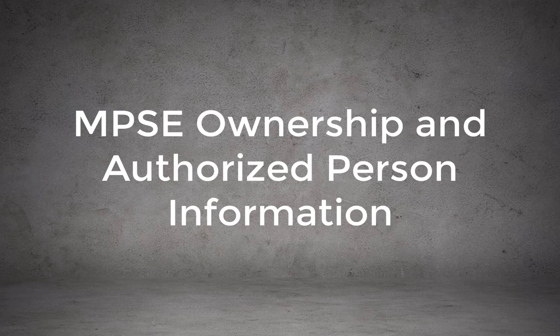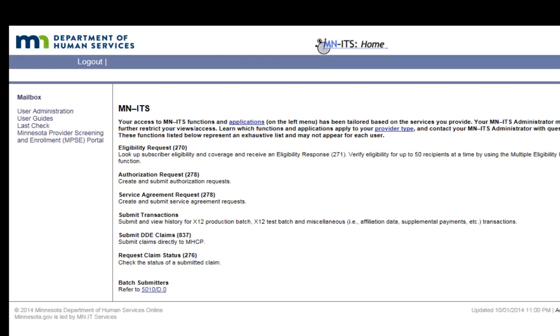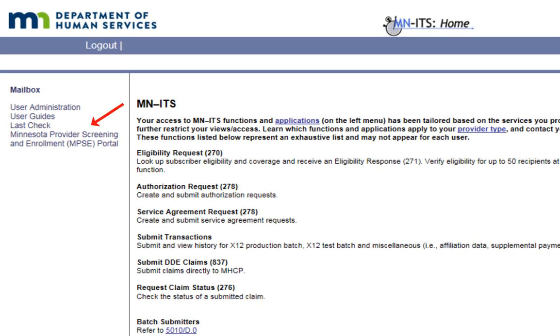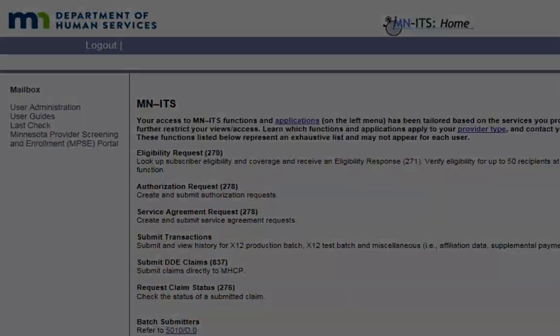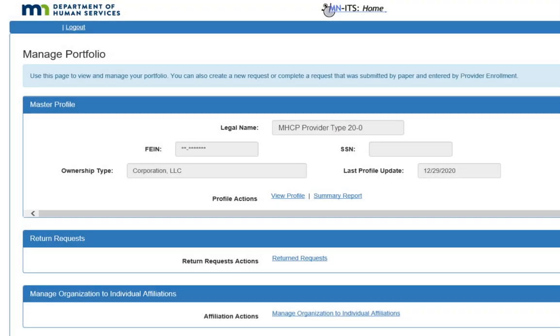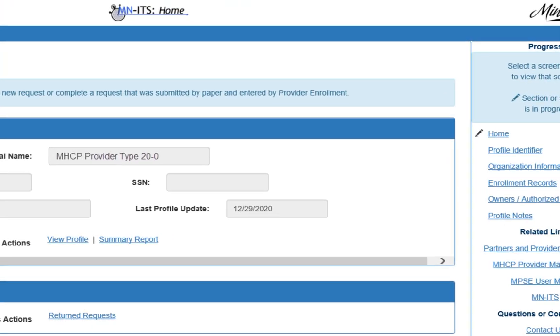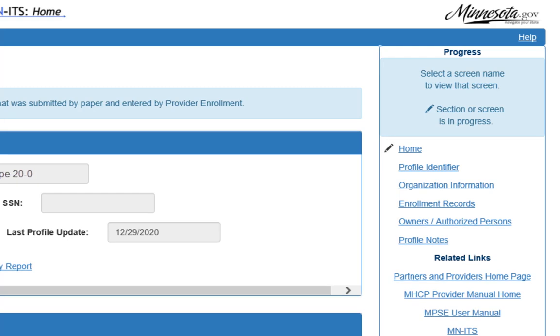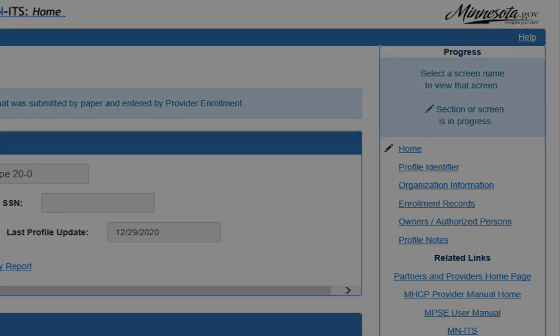Let's start by showing you where you can find the ownership information for your portfolio. You will find this information by logging into your MPSC account. The MPSC homepage is also referred to as the Manage Portfolio page. To review the Owners or Authorized Persons for your portfolio, click the Owners or Authorized Persons link in the menu on the right side navigation bar.